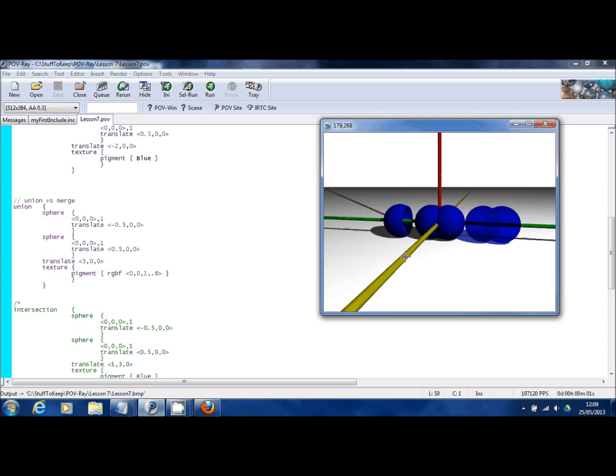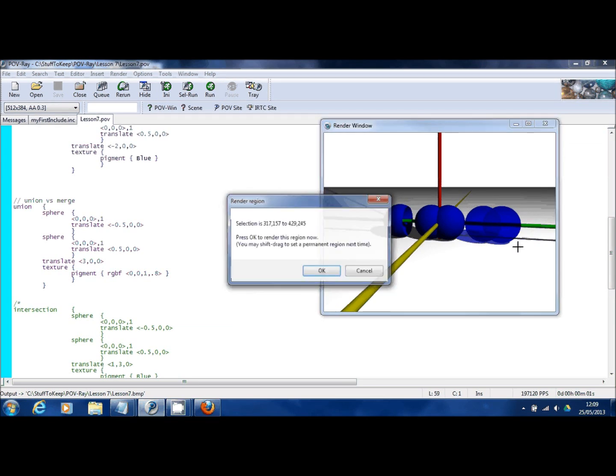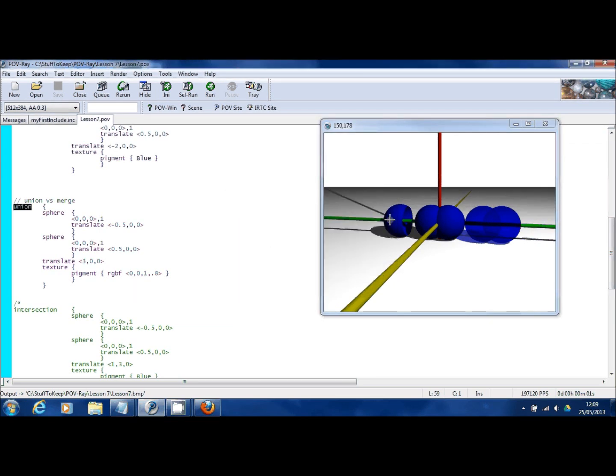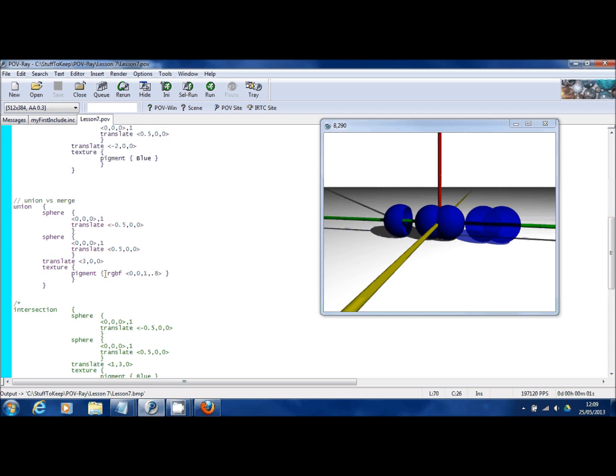Okay, so over on the right here you can see that we've got two spheres but they're transparent. They are unioned together just as they were before, and you can see here rather than having a standard pigment such as blue, green, yellow, white, etc., I've used the RGBF command.